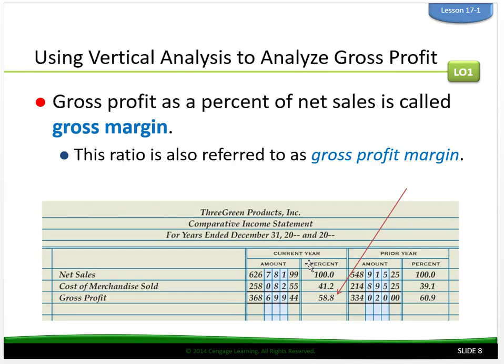Using vertical analysis to analyze gross profit: gross profit as a percent of net sales is called gross margin, also referred to as gross profit margin. For most retail businesses, the cost of merchandise is the largest cost of doing business. Controlling the cost of merchandise is necessary to maximize gross profit. Gross profit must be large enough to cover total operating expenses and produce the desired amount of net income. Any increase in the cost of merchandise sold reduces gross profit.